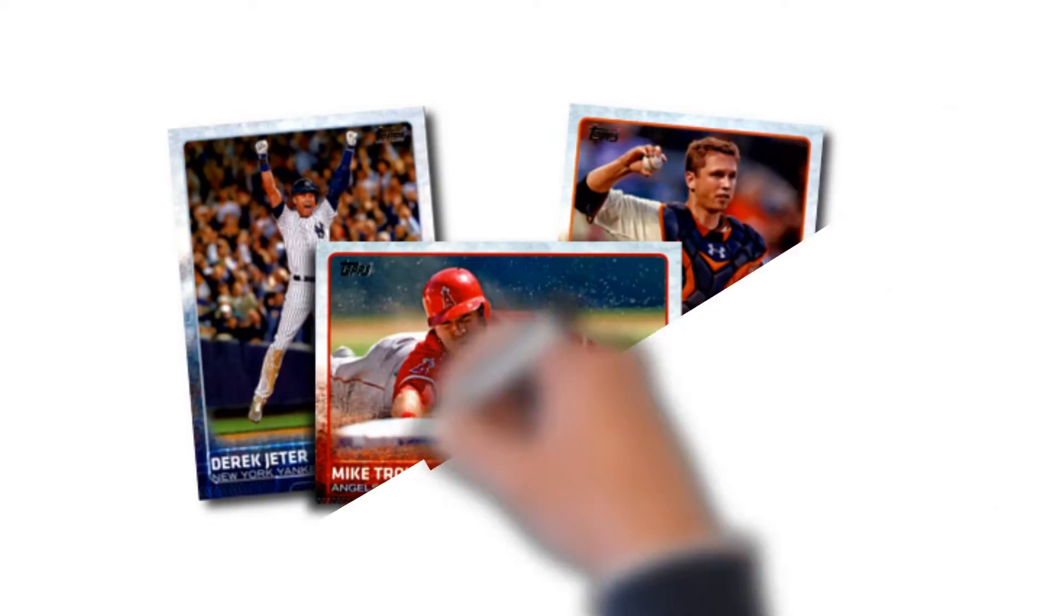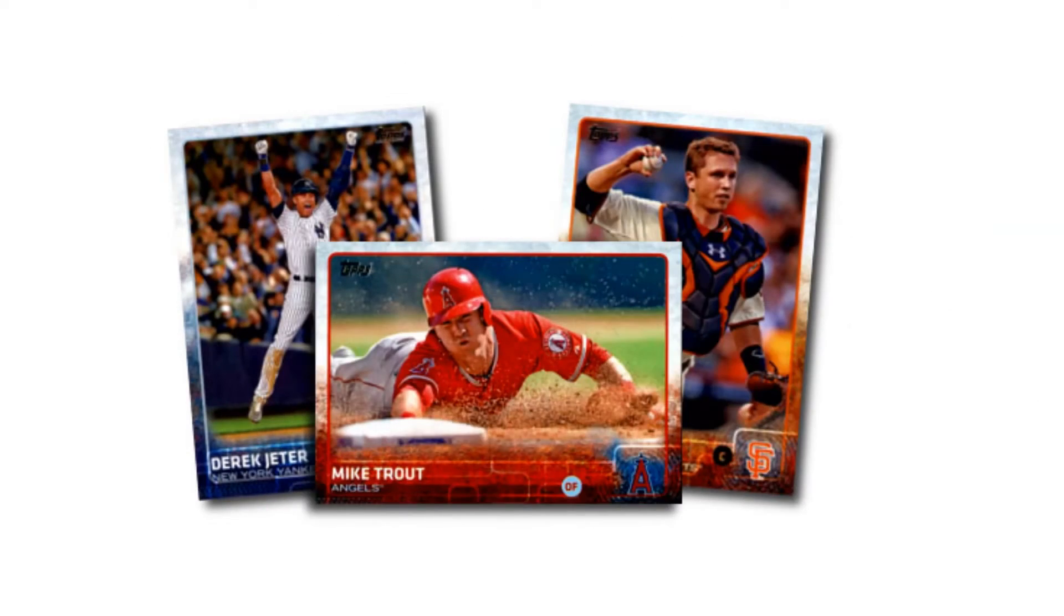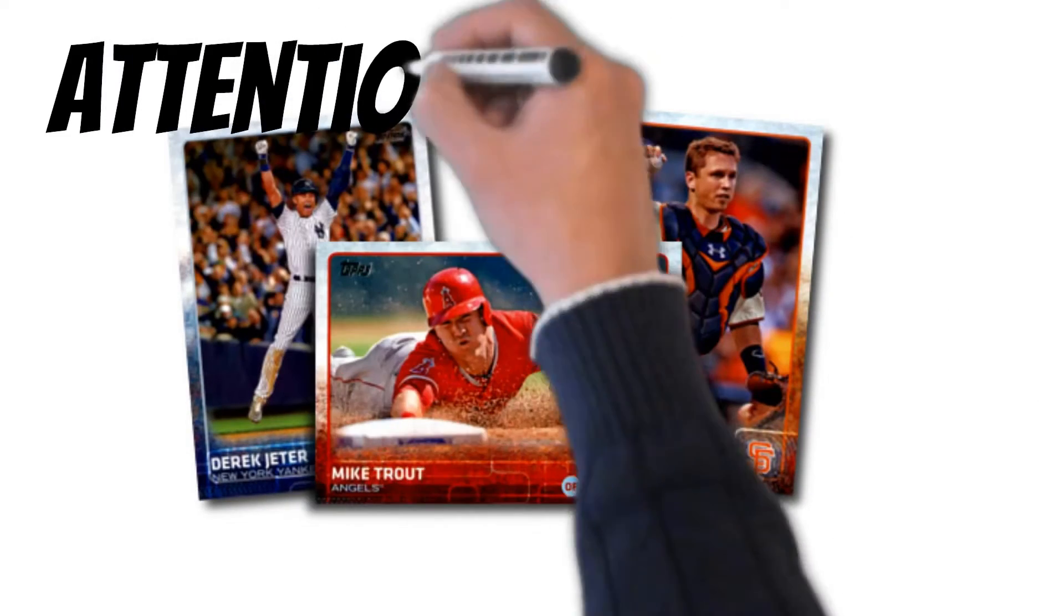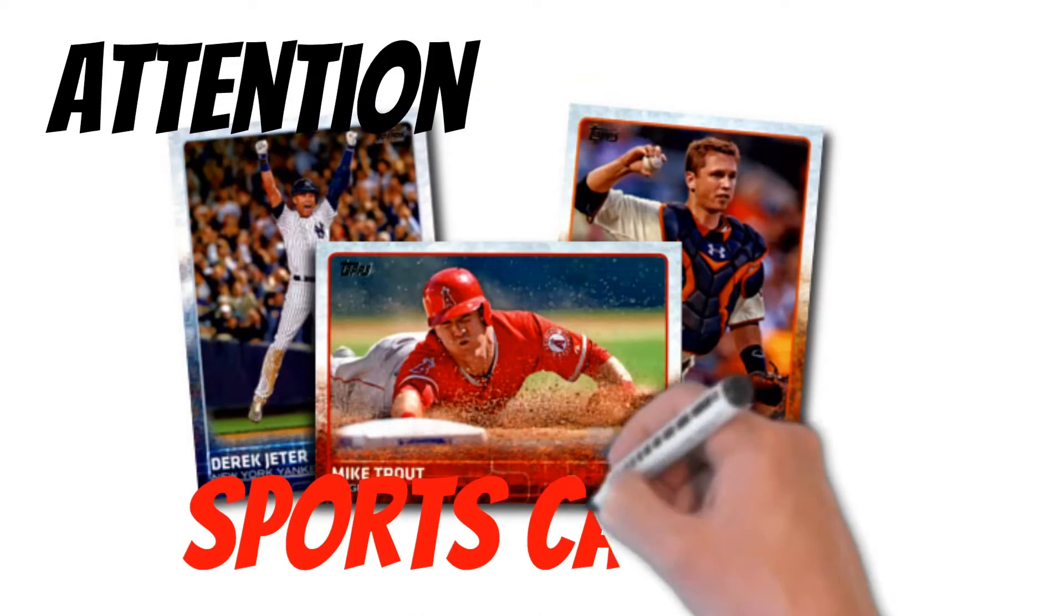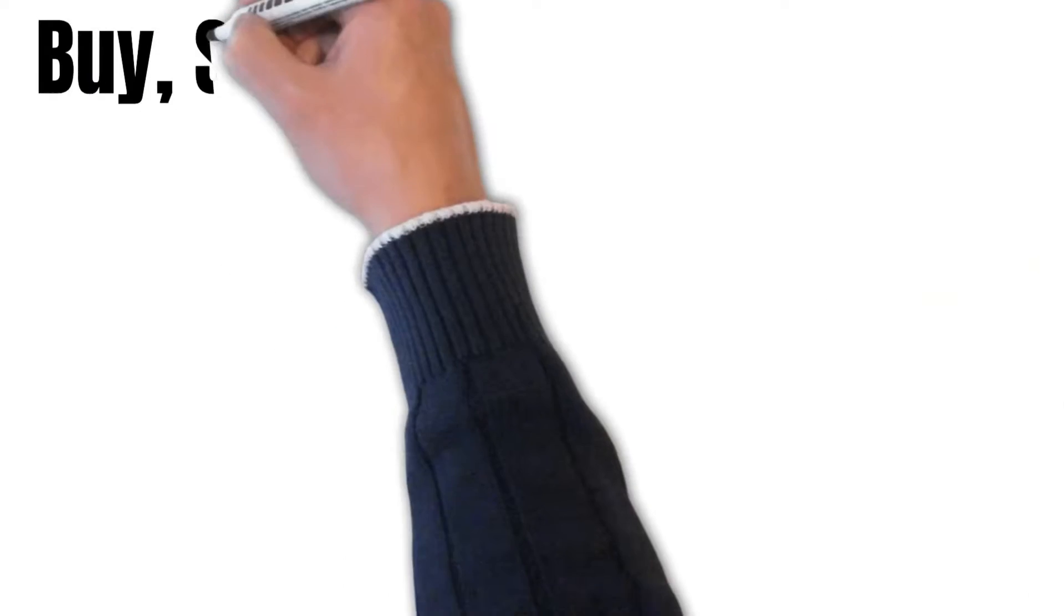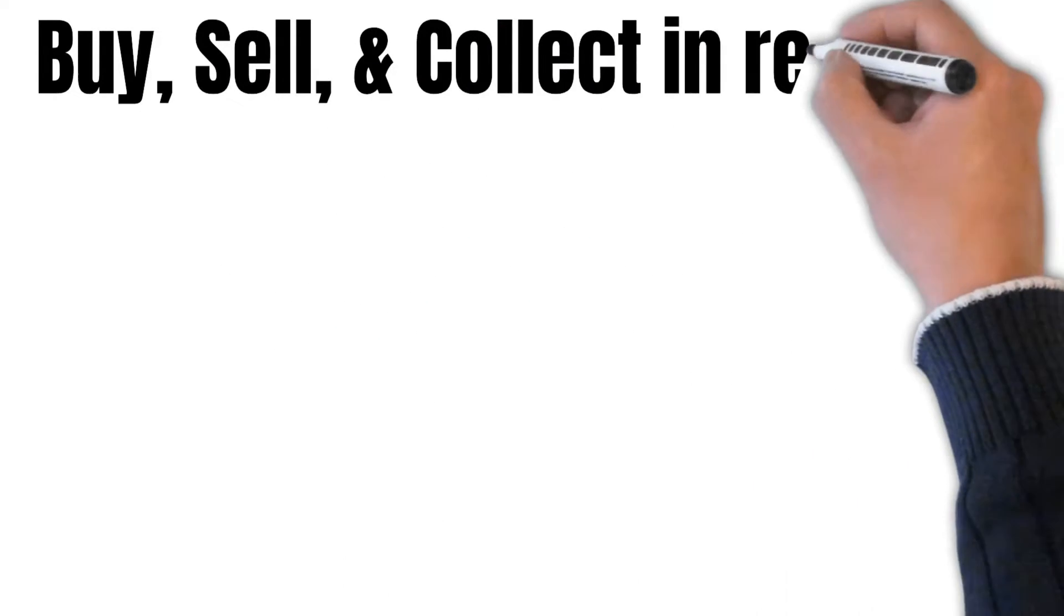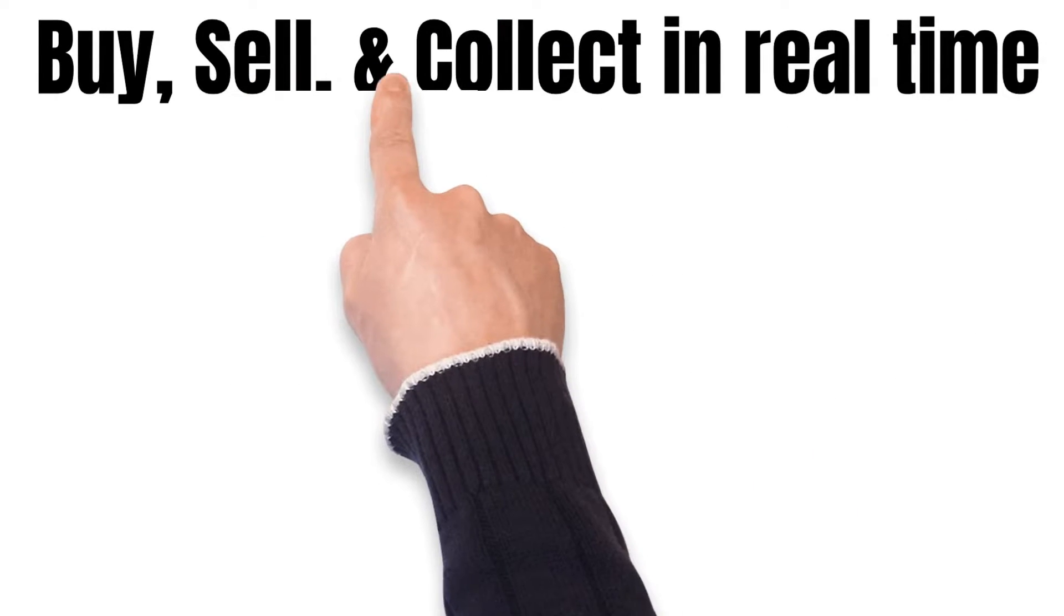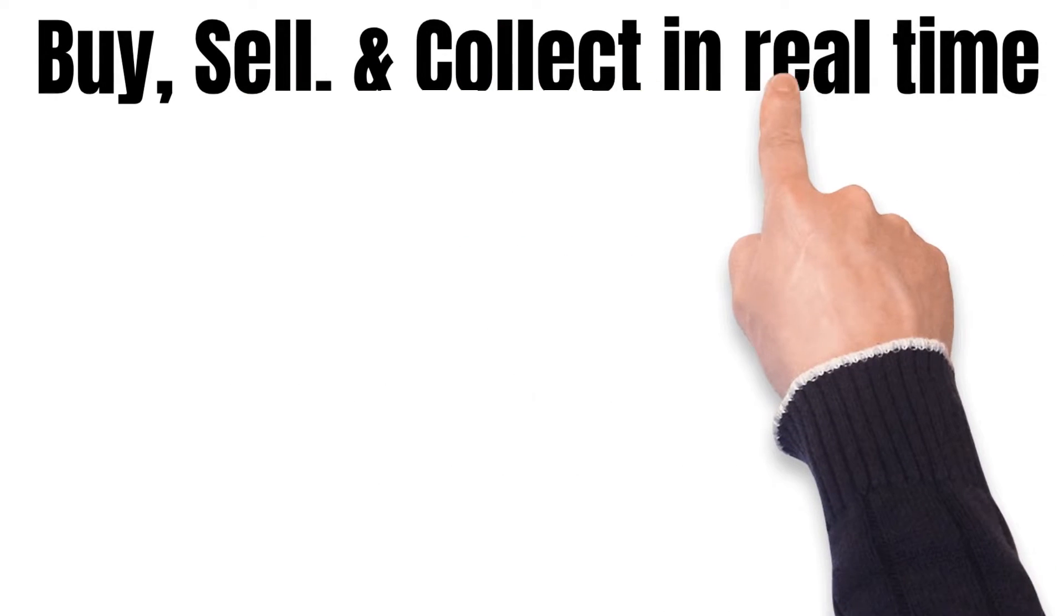Attention sports card collectors. Let's evolve the way we collect. With OnlyGems, you can buy, sell, and collect all in real time.